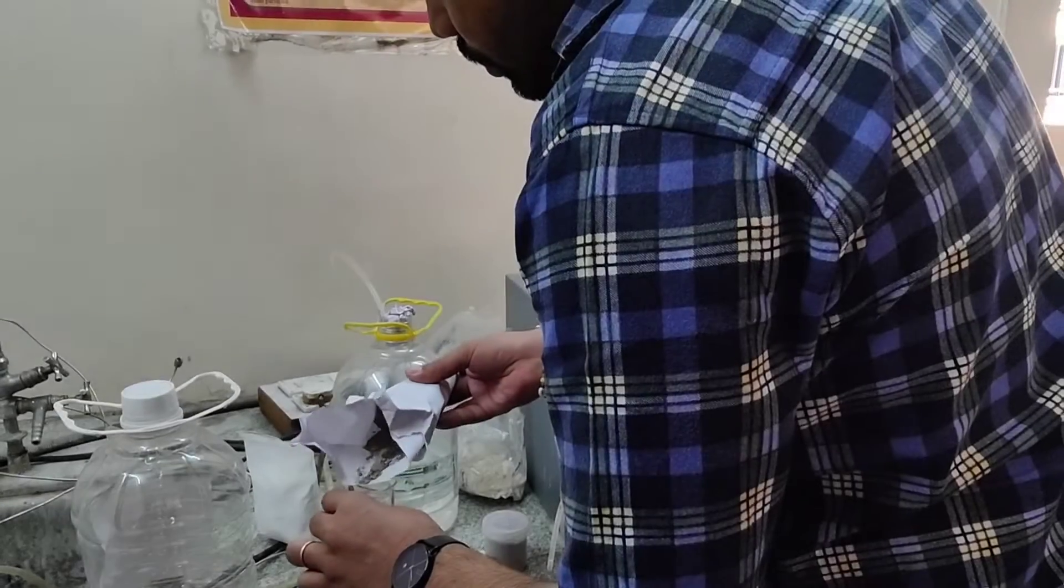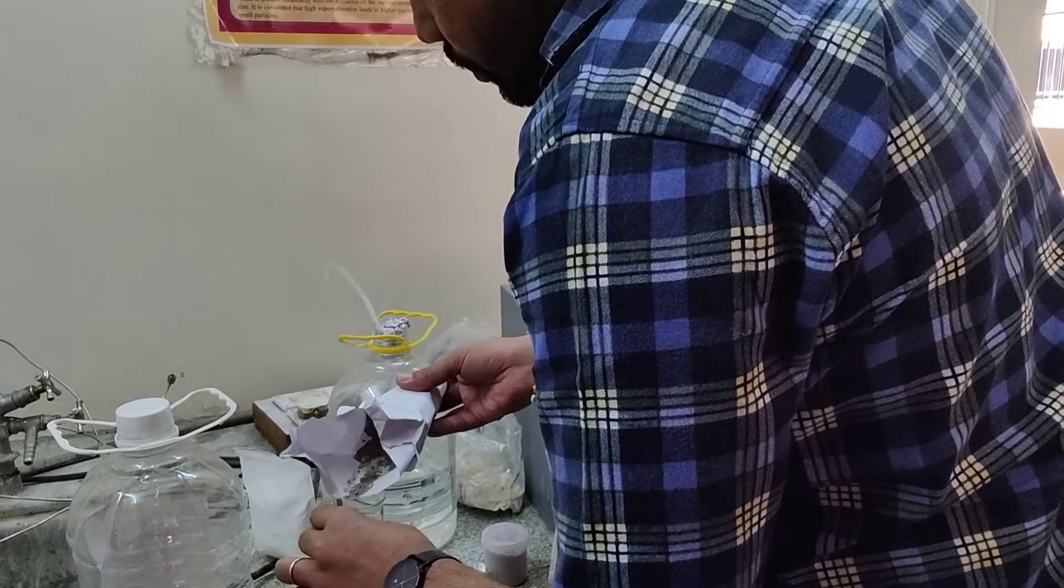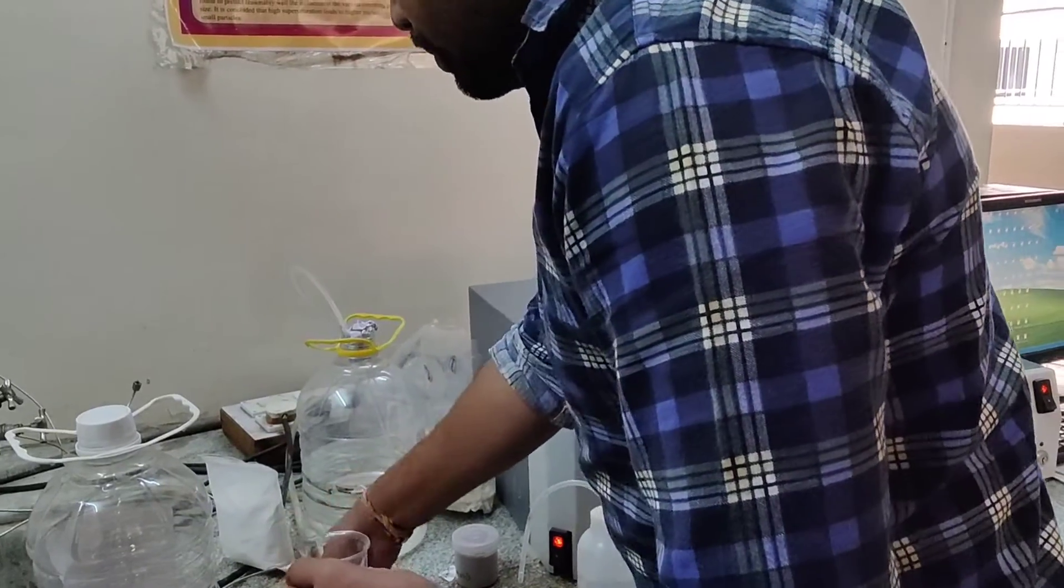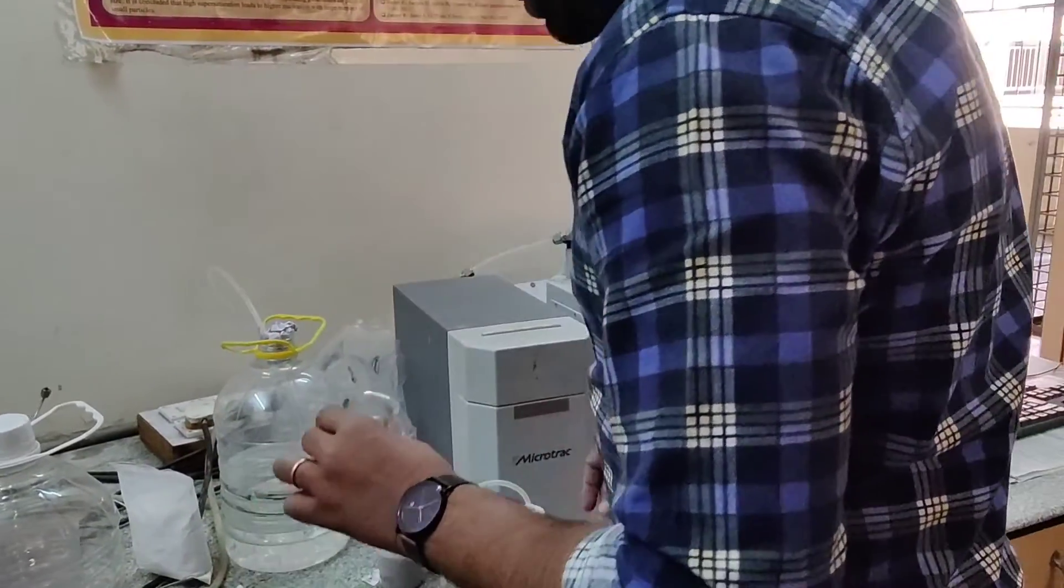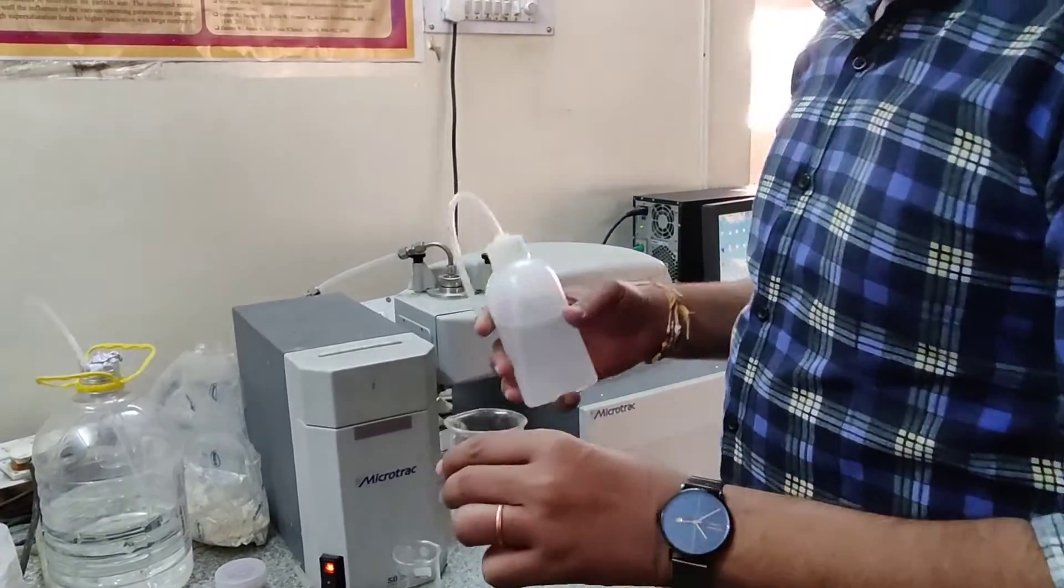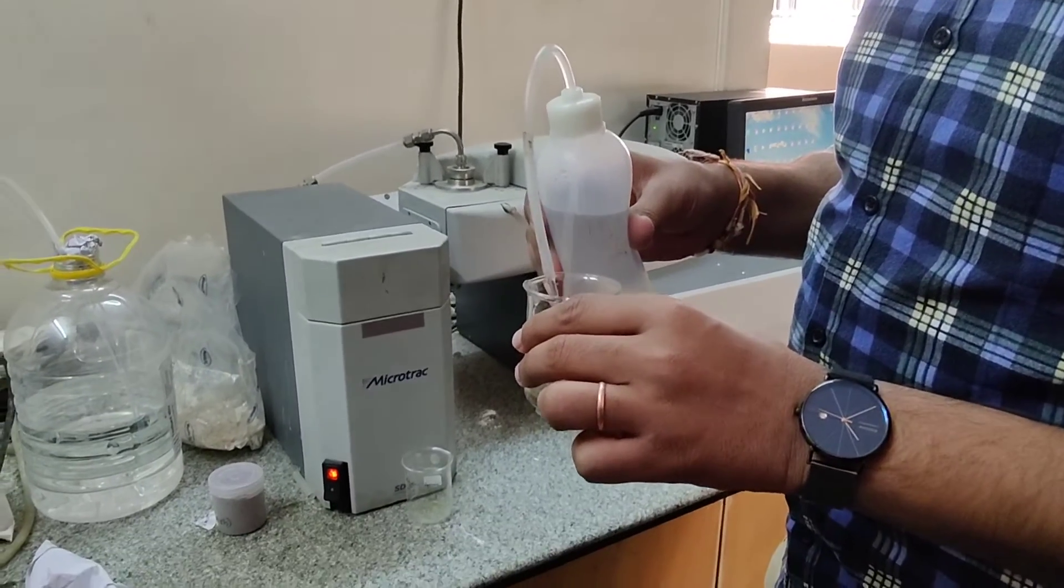The procedure: We take a sample of OPC-53 cement and add distilled water to it and let the particles disperse while mixing in a circular motion.